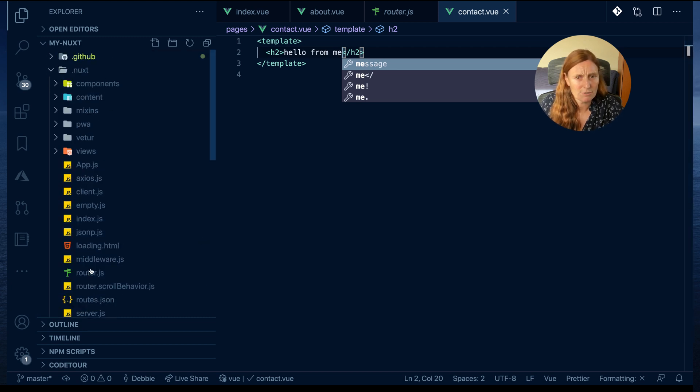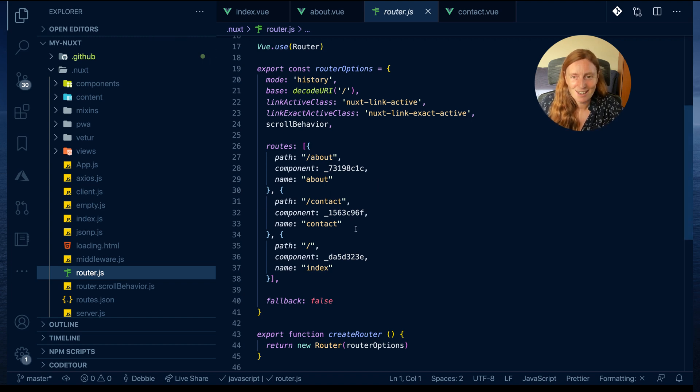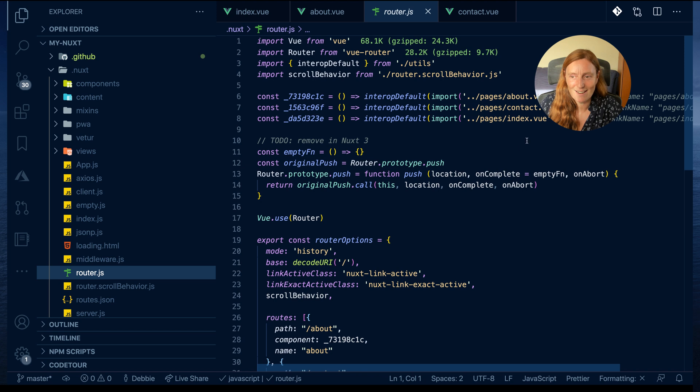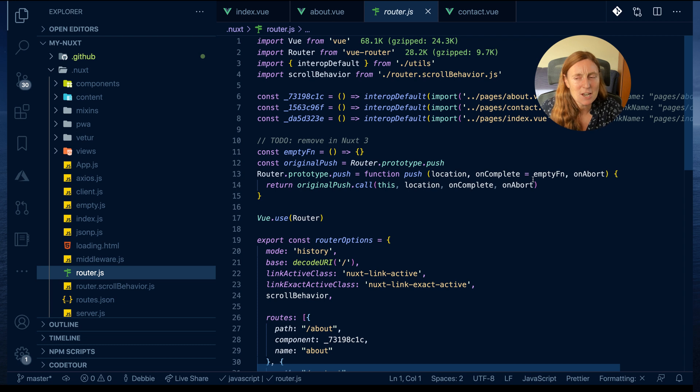Now if I go back to my .next folder and into my router.js file, I now have another route. I've got a contact route. That file is great for debugging or for seeing what's going on.